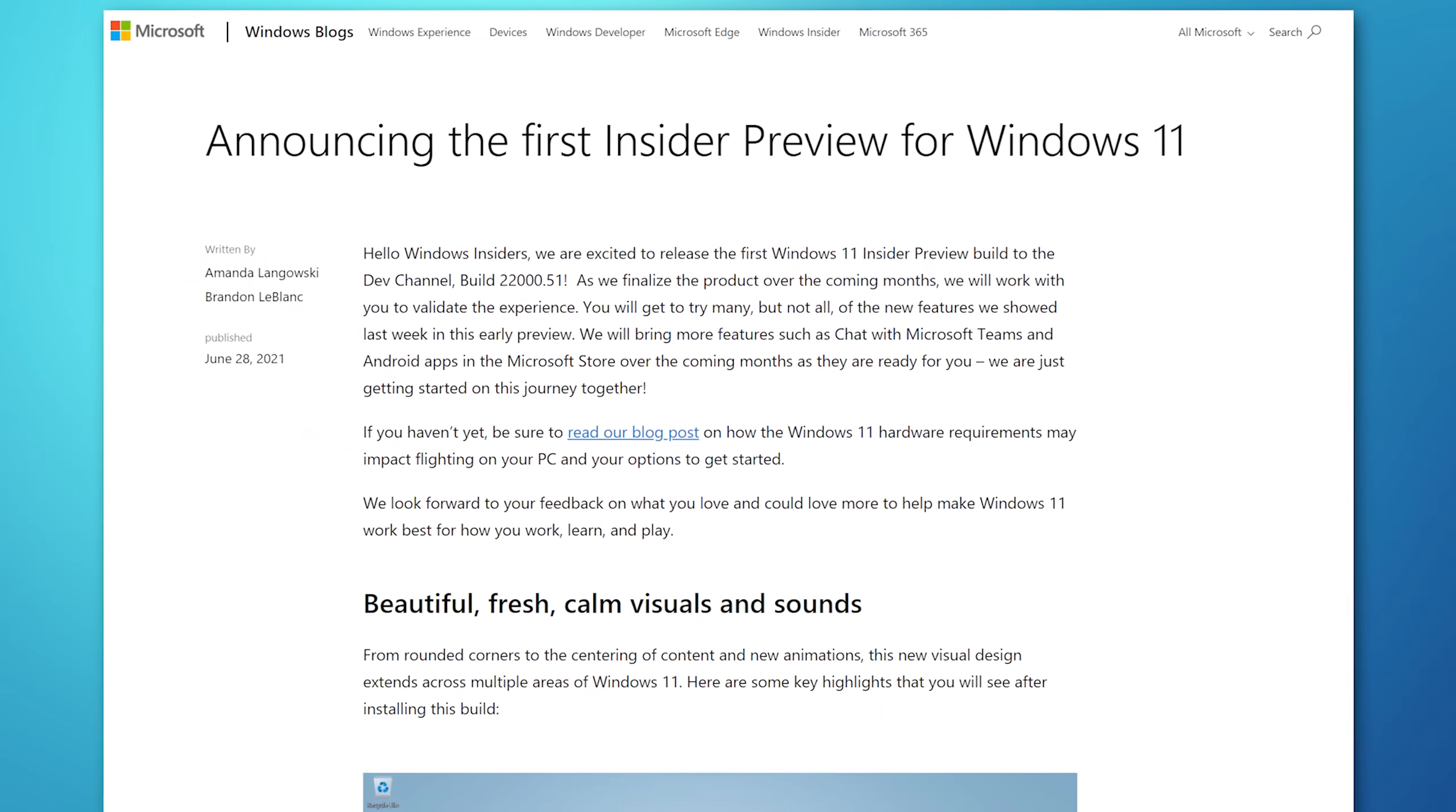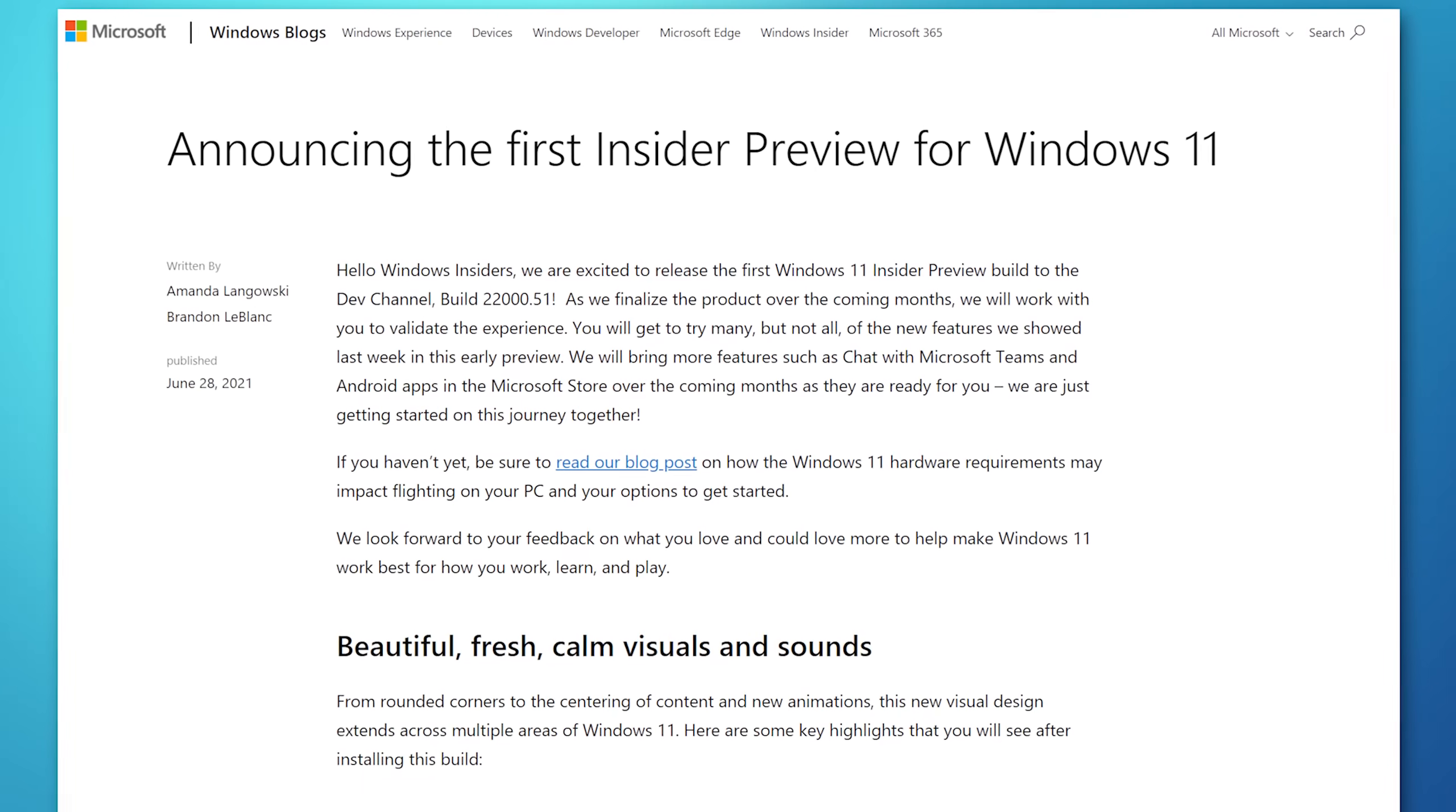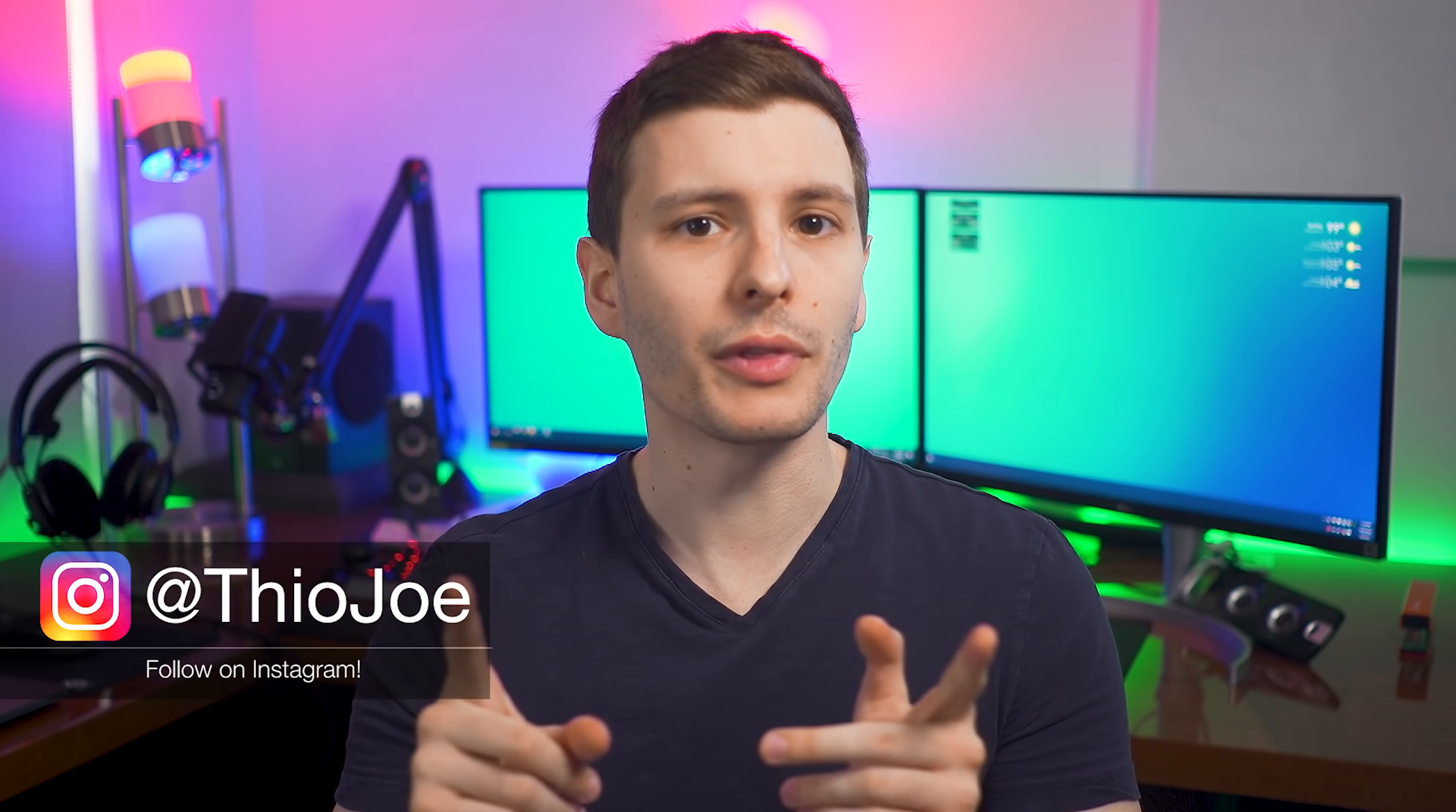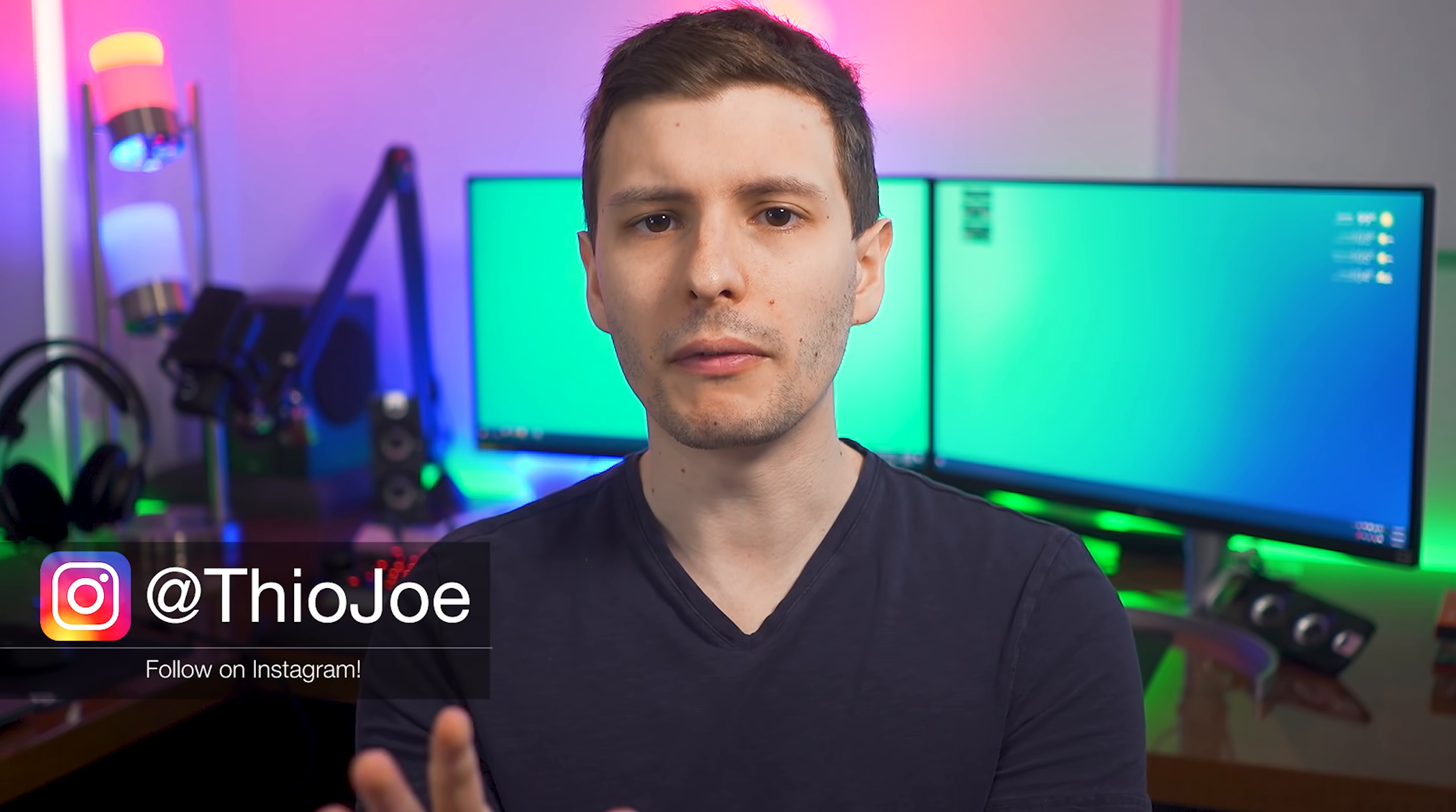The Windows 11 developer preview has been released by Microsoft, so now we can finally get a real look into Windows 11. You might think we already saw it from that leaked build, but not really. According to Microsoft, that was some early weird build running off Windows 10 with just the visual elements of Windows 11. But now with this build, we can get an official actual look at the real Windows 11.